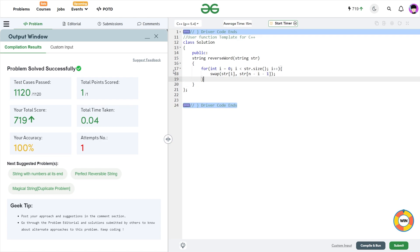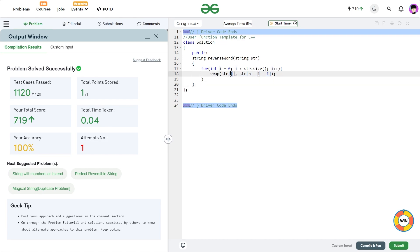So if you are taking 0 based indexing, then these will be the corresponding pairs that you will have to consider. So for example, when i is equal to 0, n minus 0 minus 1 will be the position of the last element. So this is how you can swap those characters and you will be able to reverse your string.